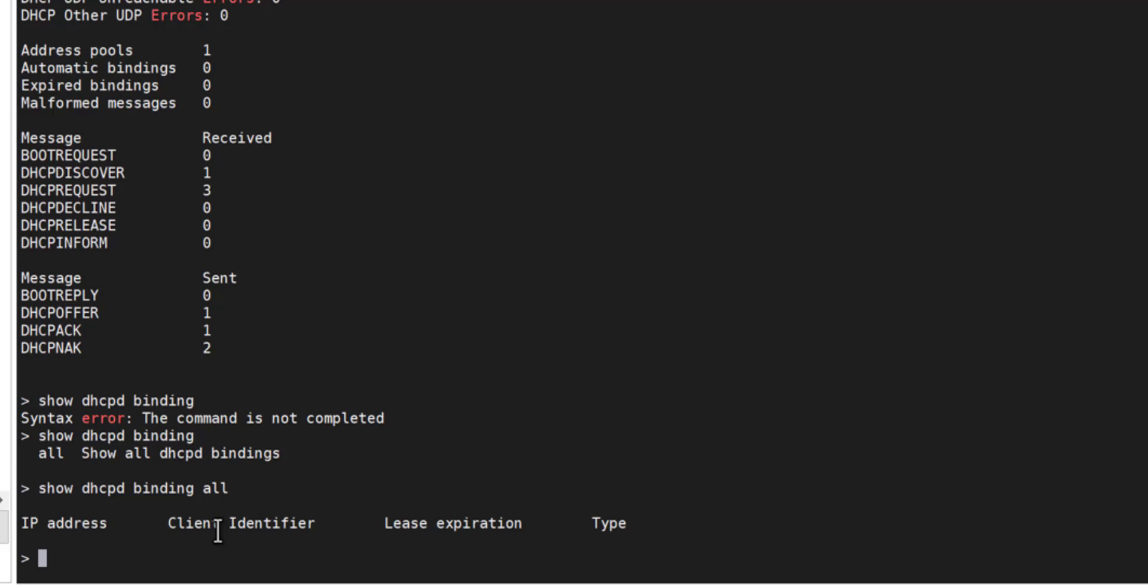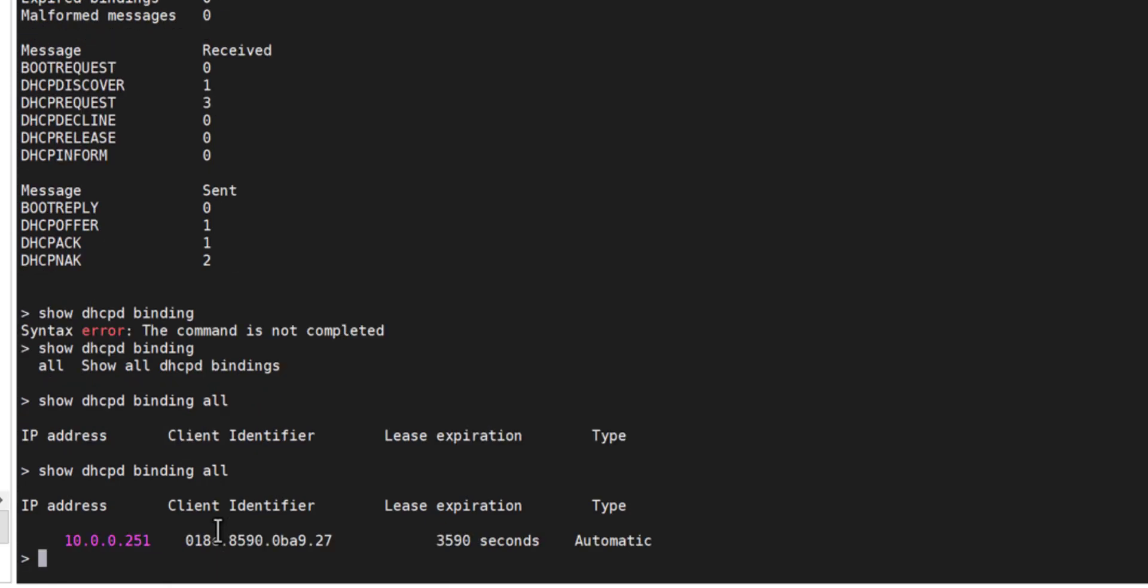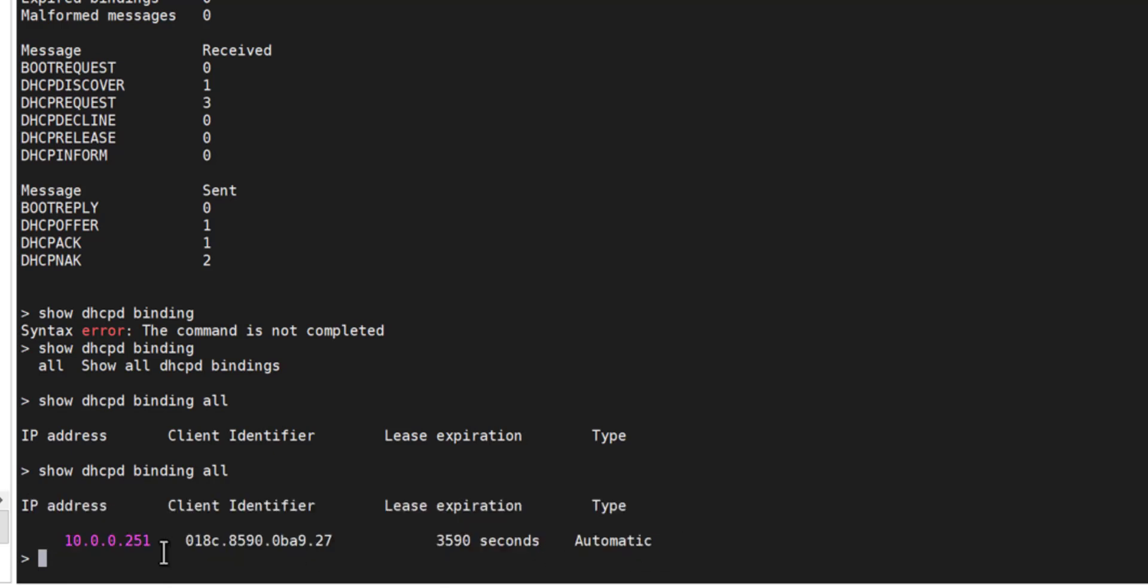I've just connected a device now, so if I just up arrow there, and there we go. We can see now that I've got a device that's connected using a DHCP address from the DHCP server that we've just configured.